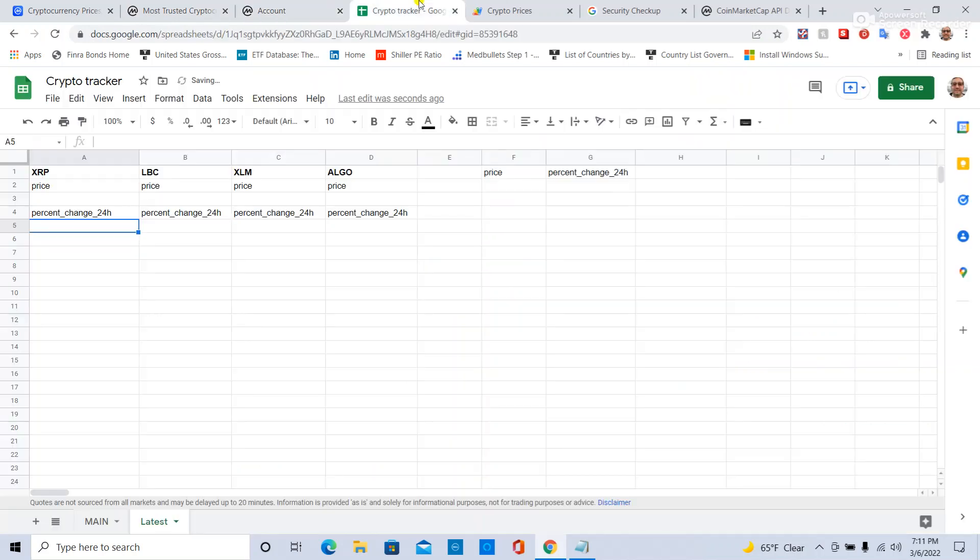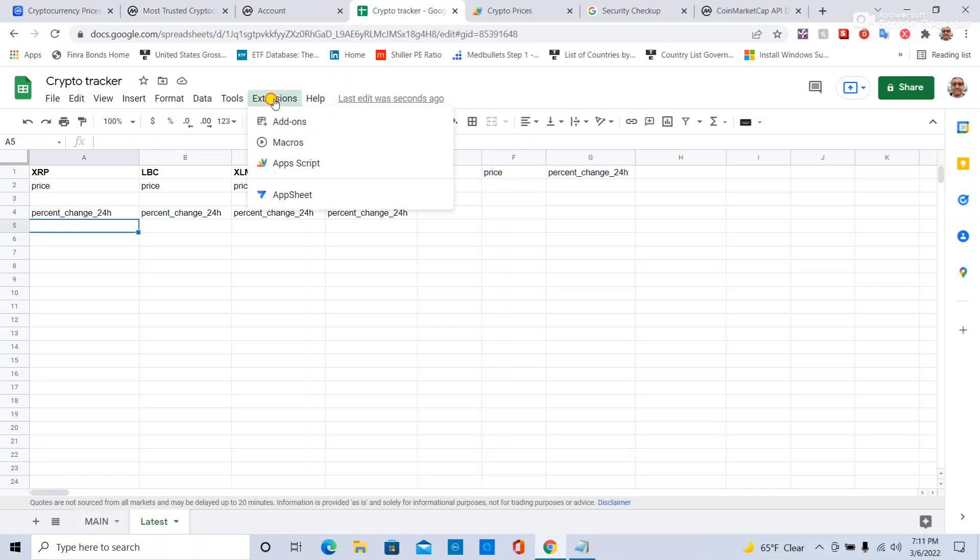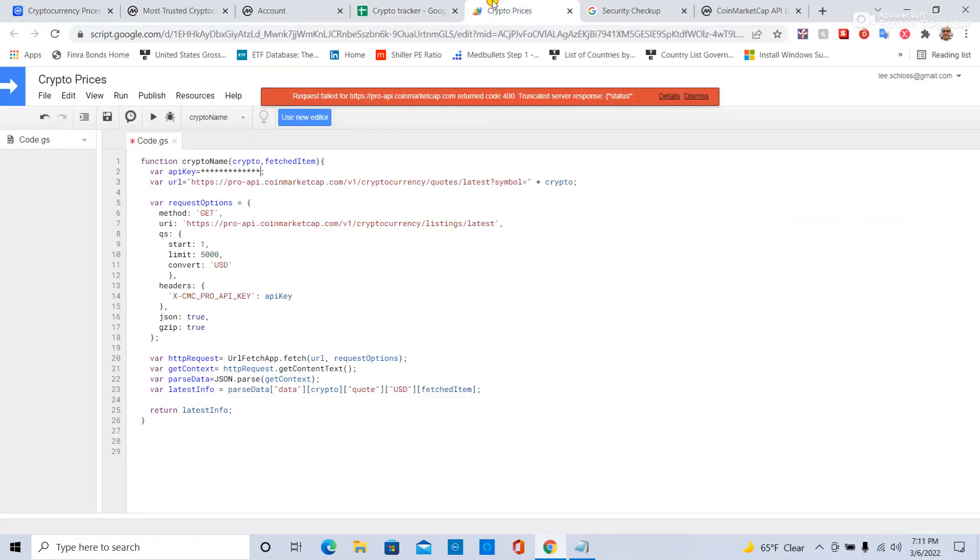Once you do that, go to Google Sheets, name your sheet, go to Extensions, then Apps Script. That brings you to here.